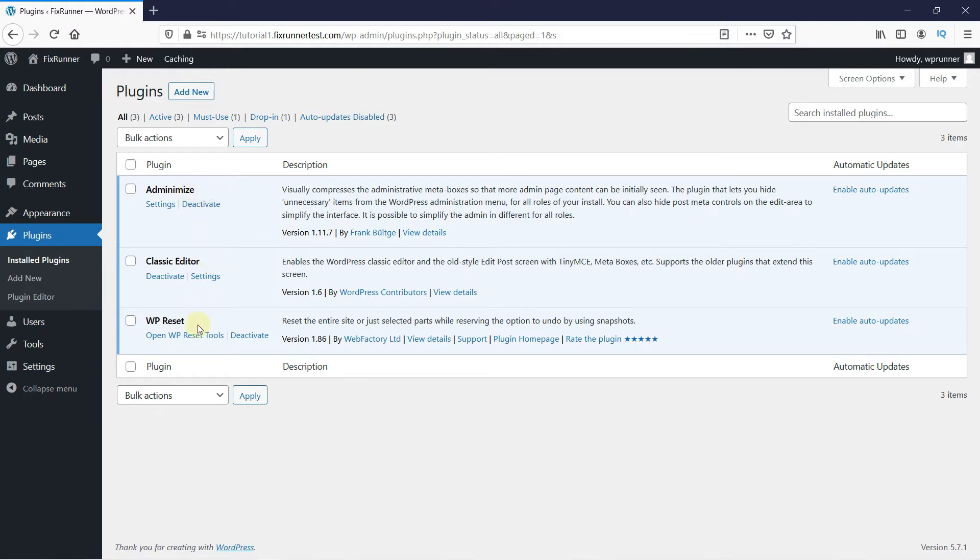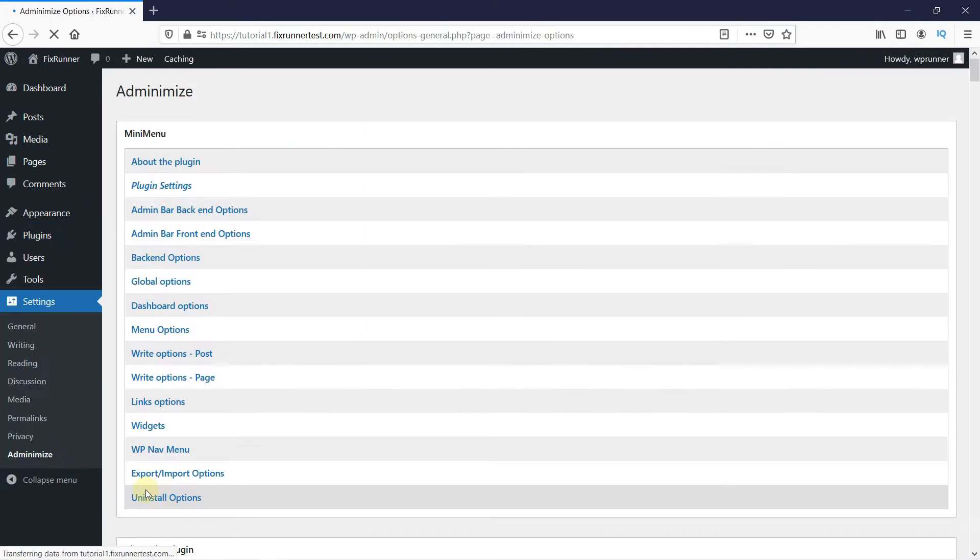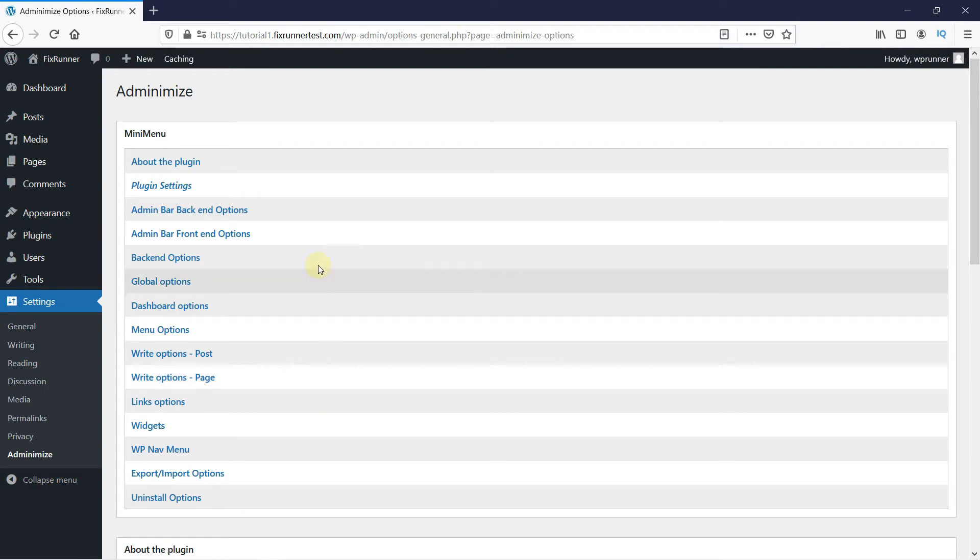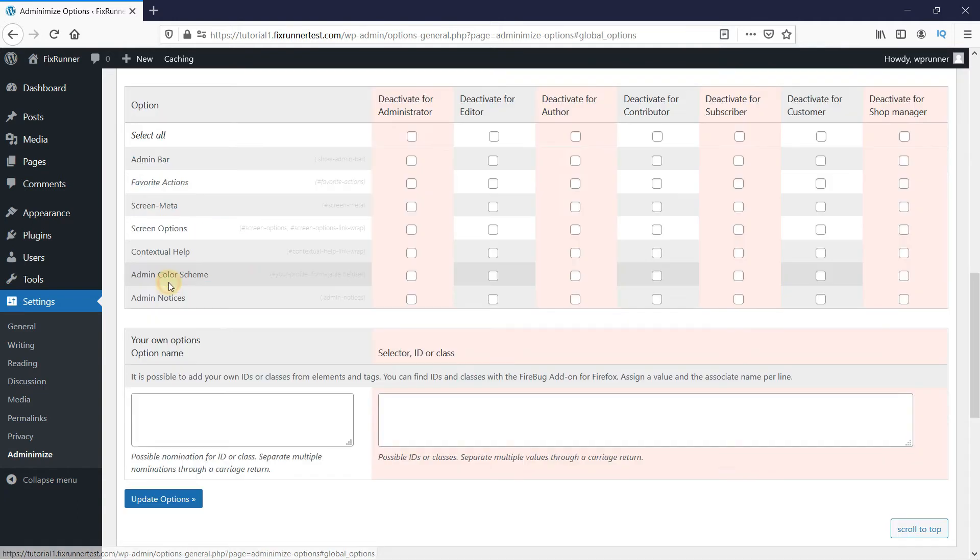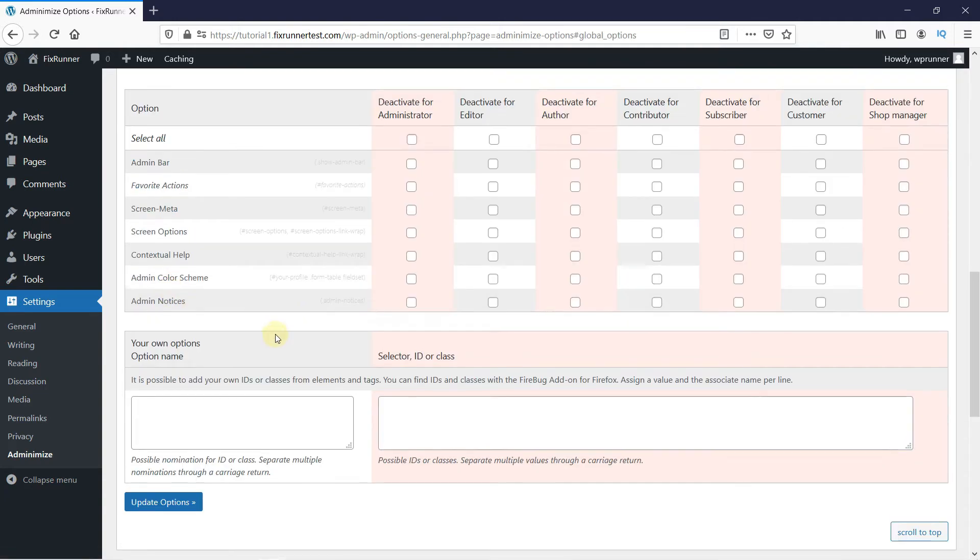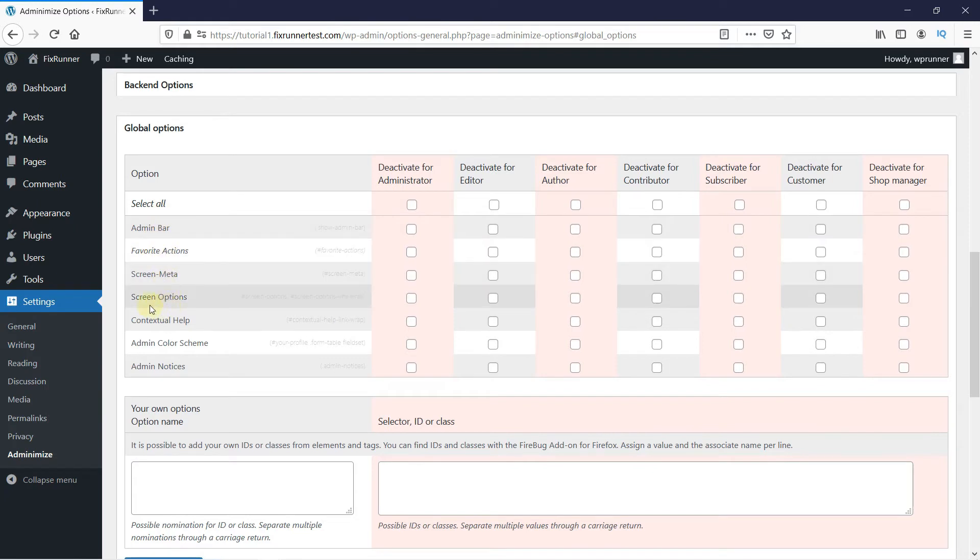Now, go to the Settings and click on Adminimize. In the mini-menu, click on the Global Options, then look for the Screen Options setting.